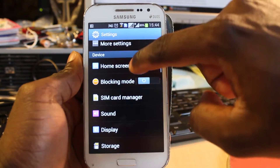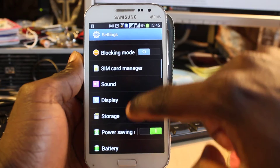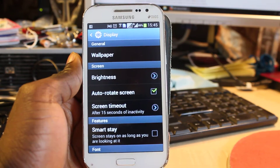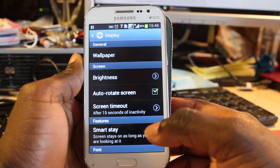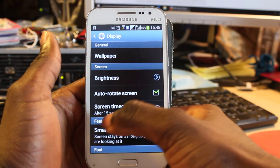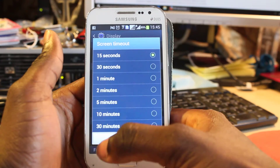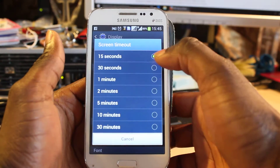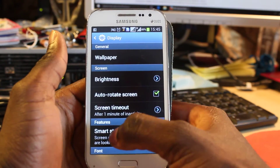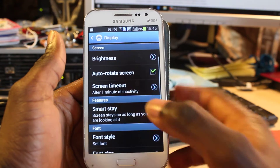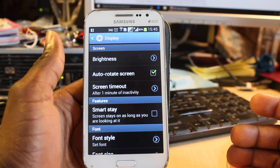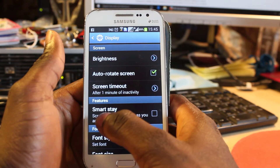Once in settings, tap on Display and then you can see Screen Timeout. As I said, by default everything is set to 15 seconds of inactivity. If you want, you can change it to one minute.